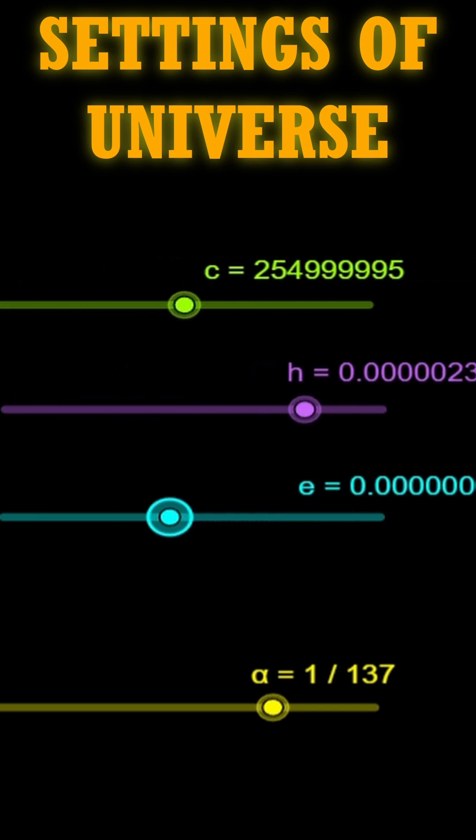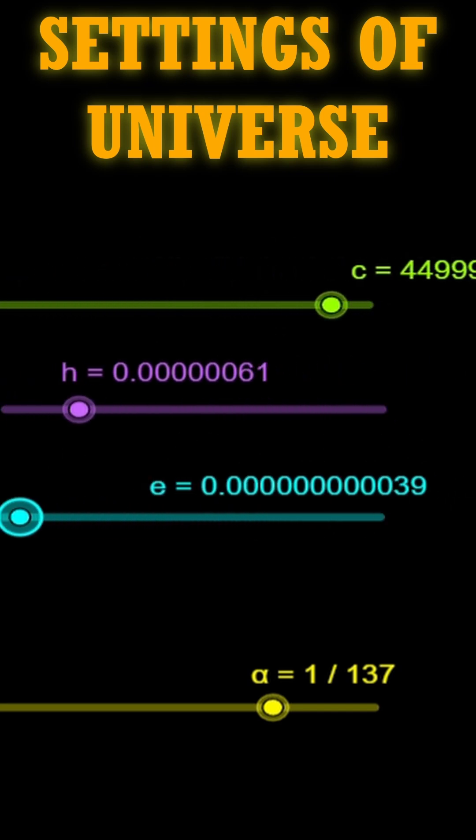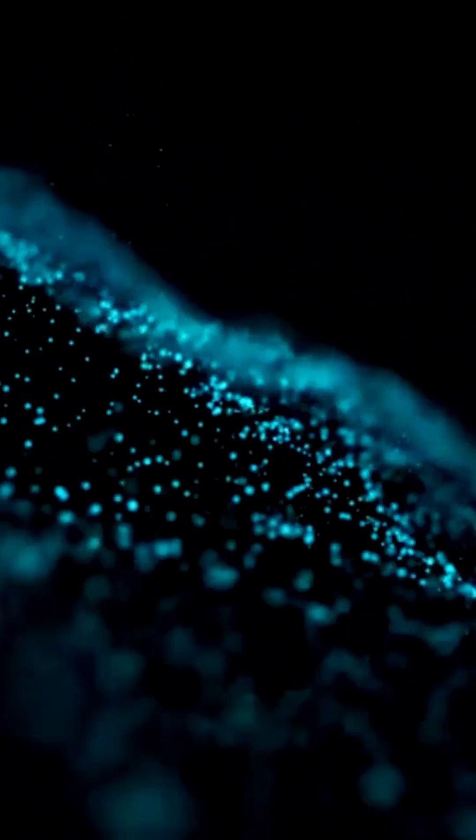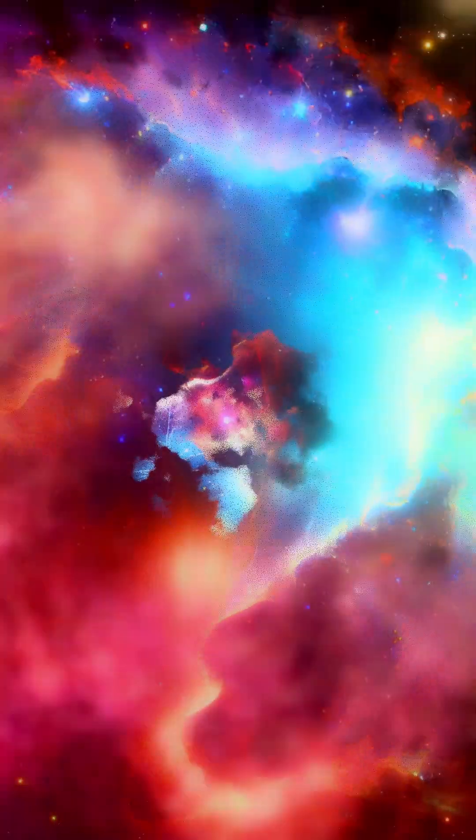the value of alpha always stays the same. And surprisingly, this exact ratio keeps popping up in unexpected places like cosmology. This leads to speculation among scientists that the origin of this constant is much more fundamental than we think.